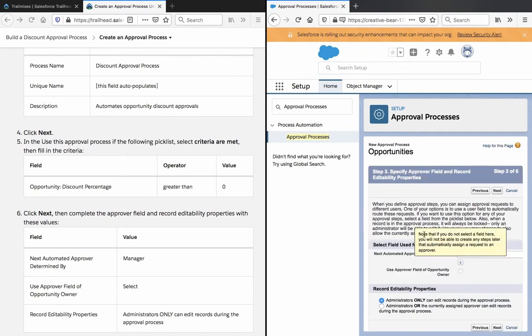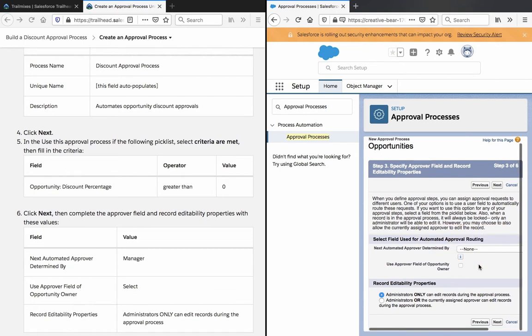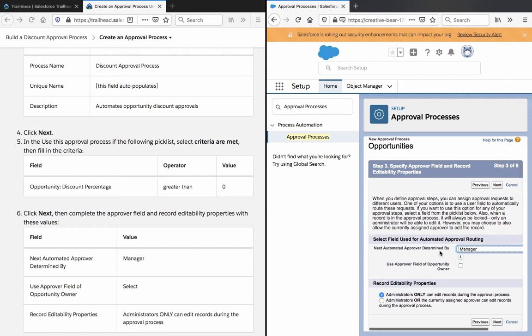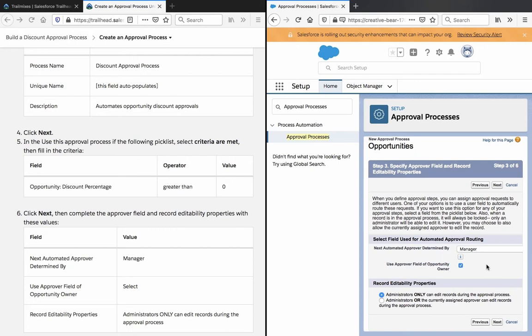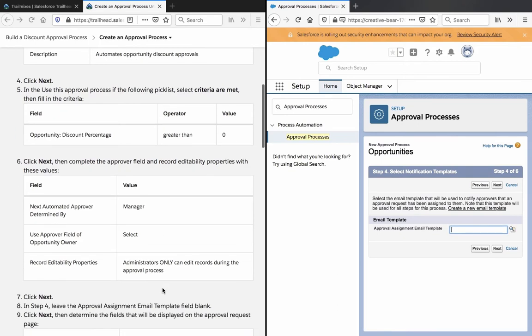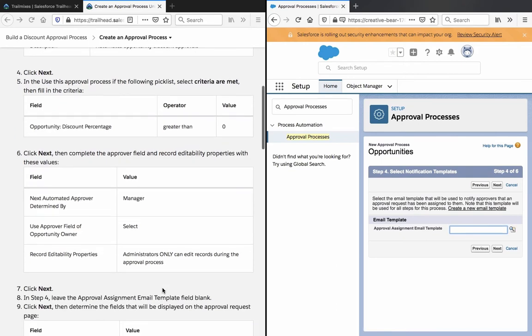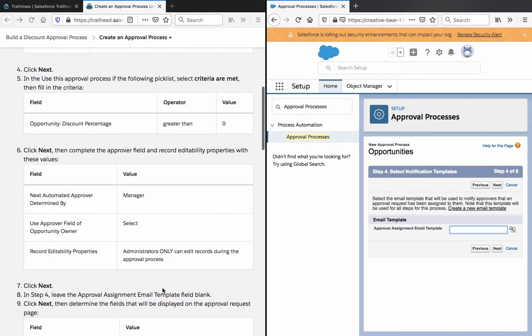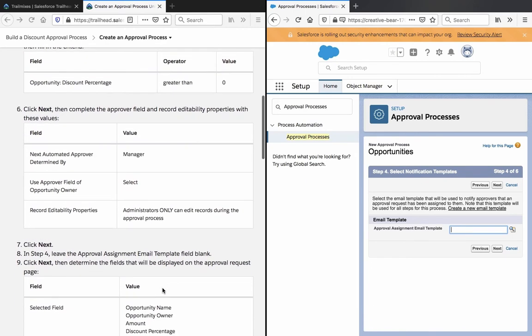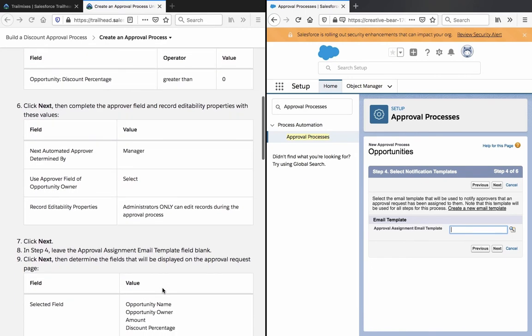Edit the ability properties with these values. On manager. Use Approval Field of Opportunity Owner selected. Record Adaptability Properties on the Administrators. Click Next.